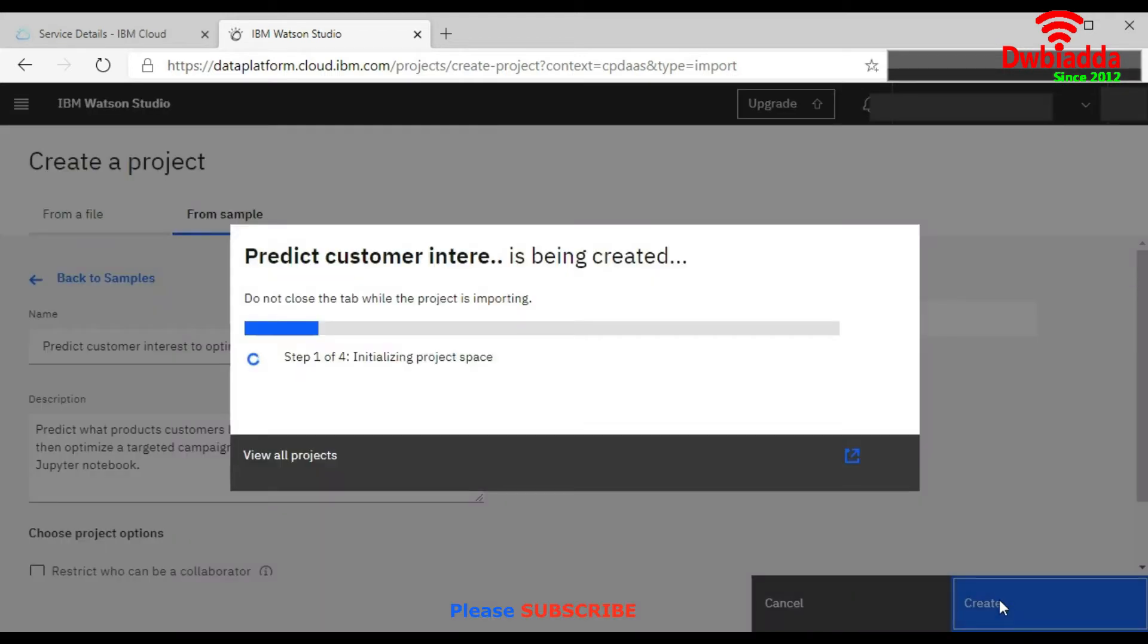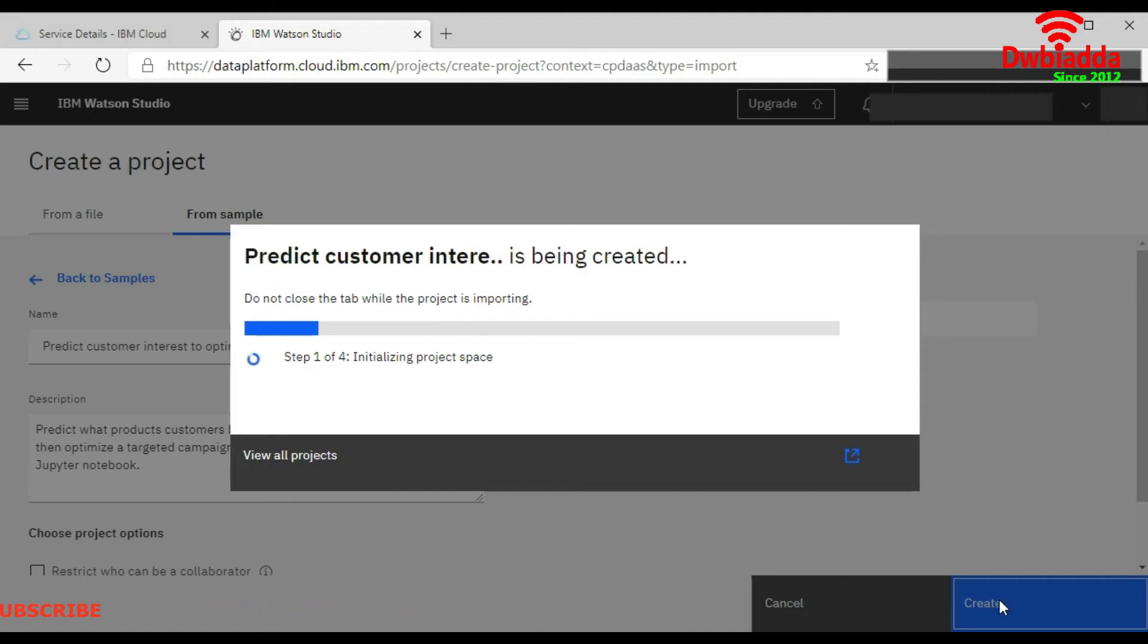Now it will initialize your project space and add your supporting files. It will unzip the folder and show you everything under the tabs of your different project descriptions.